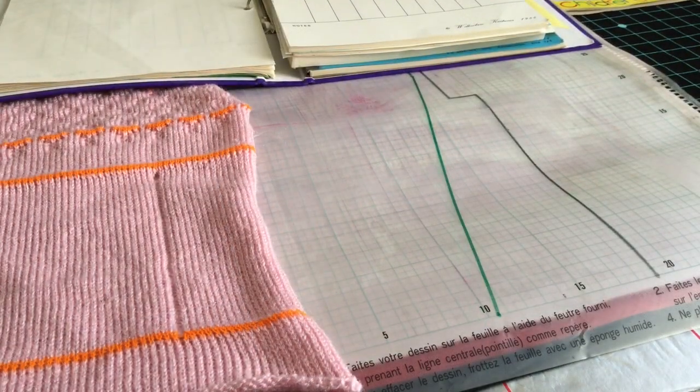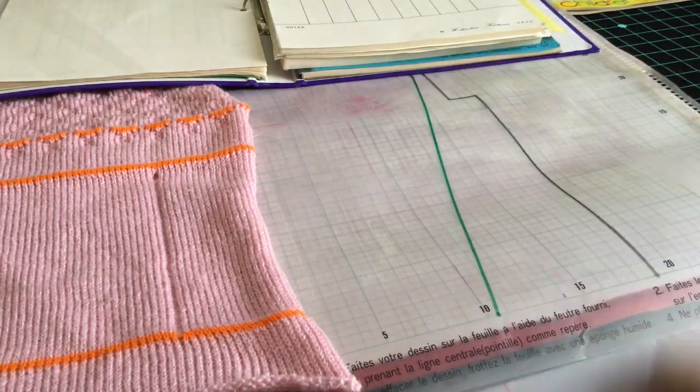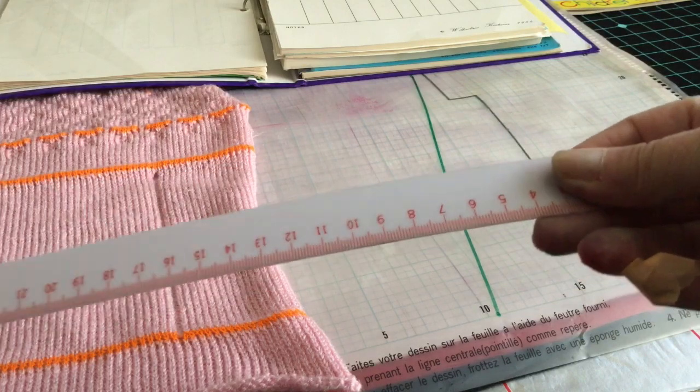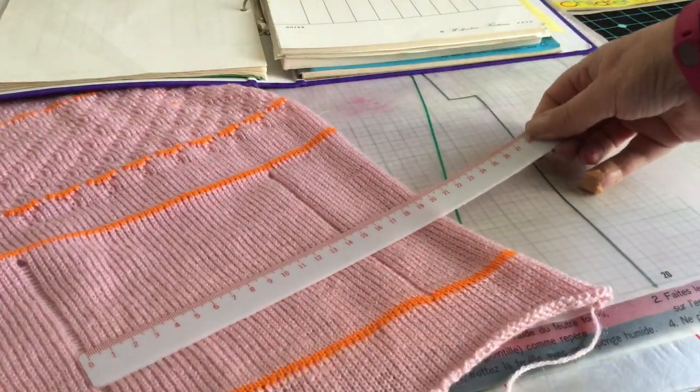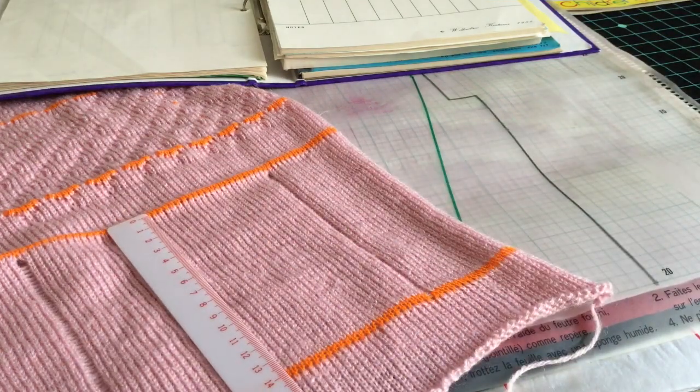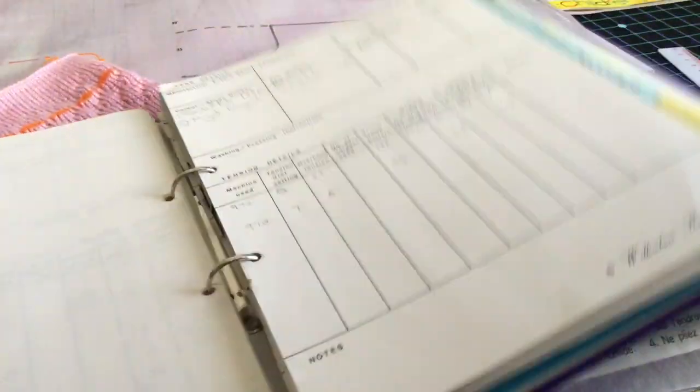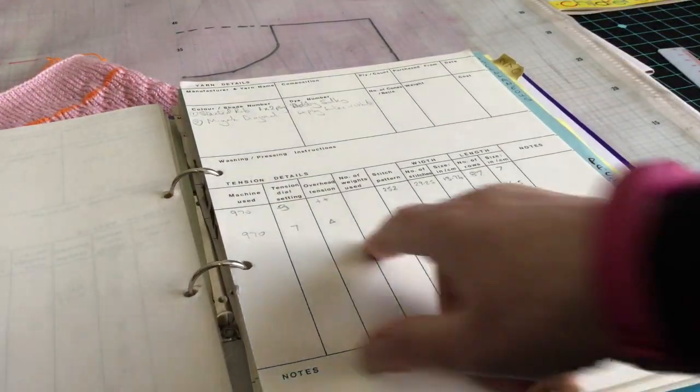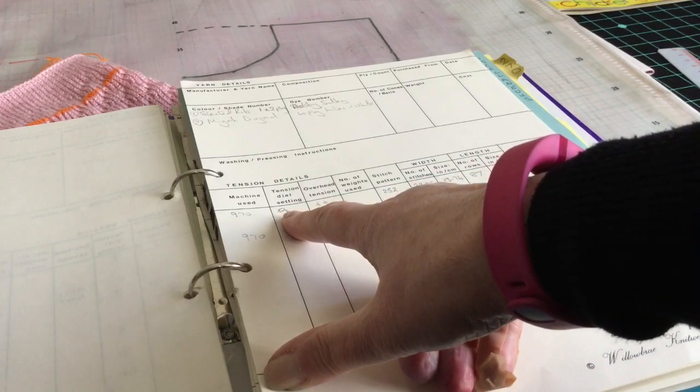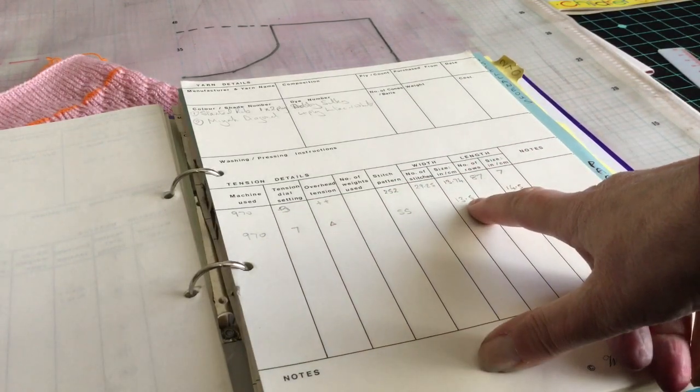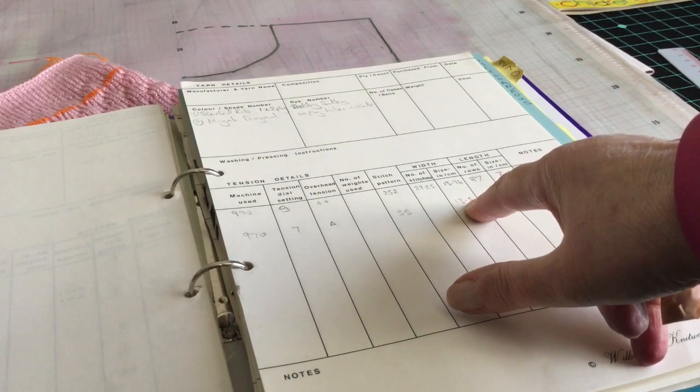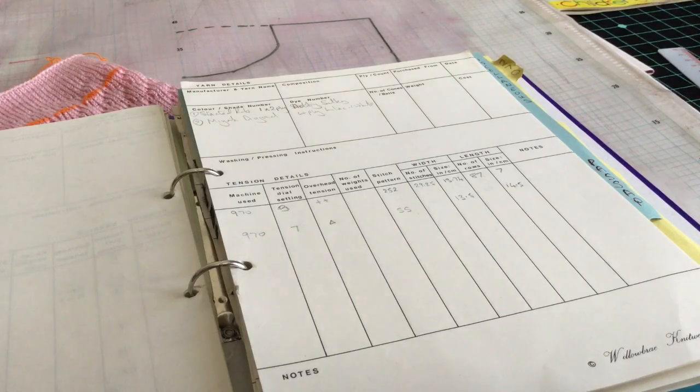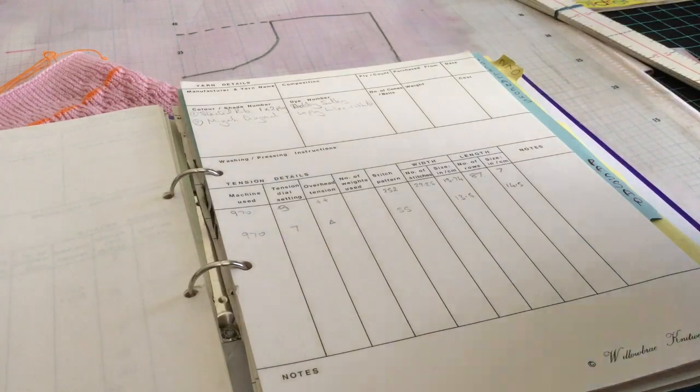The tension square I knitted the other day I measured it with a centimeter ruler, width wise and length wise. And I wrote it down. And it says that on stocking stitch it measured 13.5 wide. So we choose the 13.5 wide stitch scale.